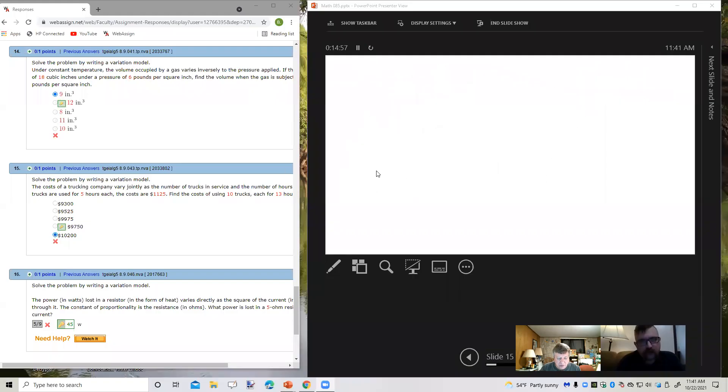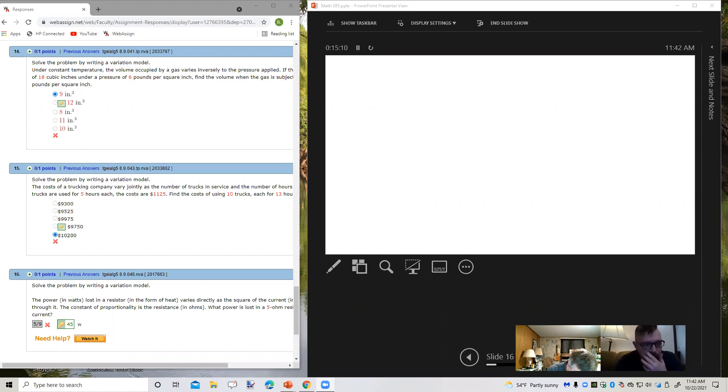We're looking at section 8.9 now, number 14. Let's go back to sharing — can you see the WebAssign screen? Good. So this is section 8.9, number 14, and this is variation. I need to make this a little bigger so we can see the whole problem. Under constant temperature, the volume occupied by a gas varies inversely to the pressure applied.